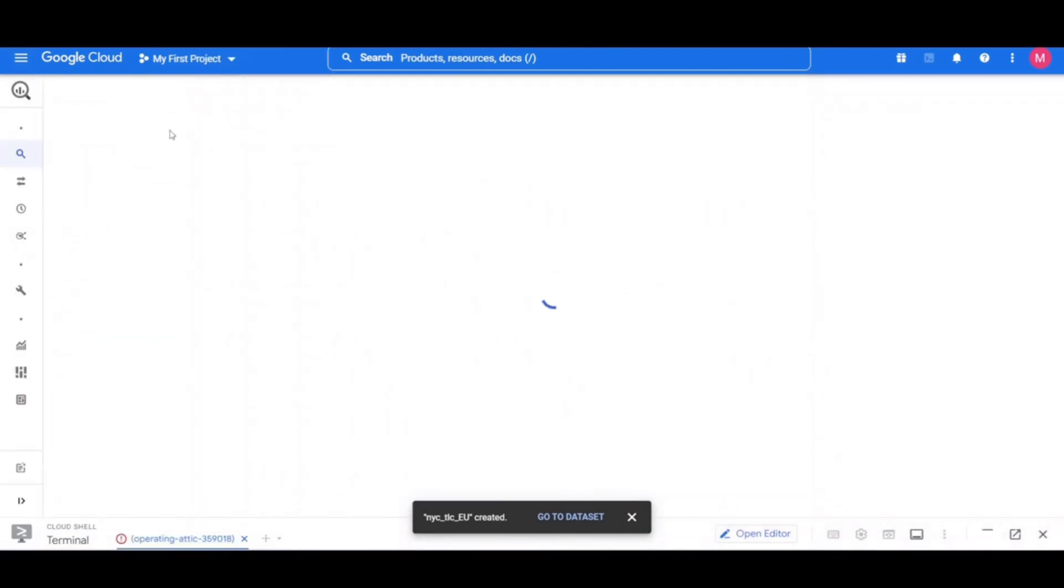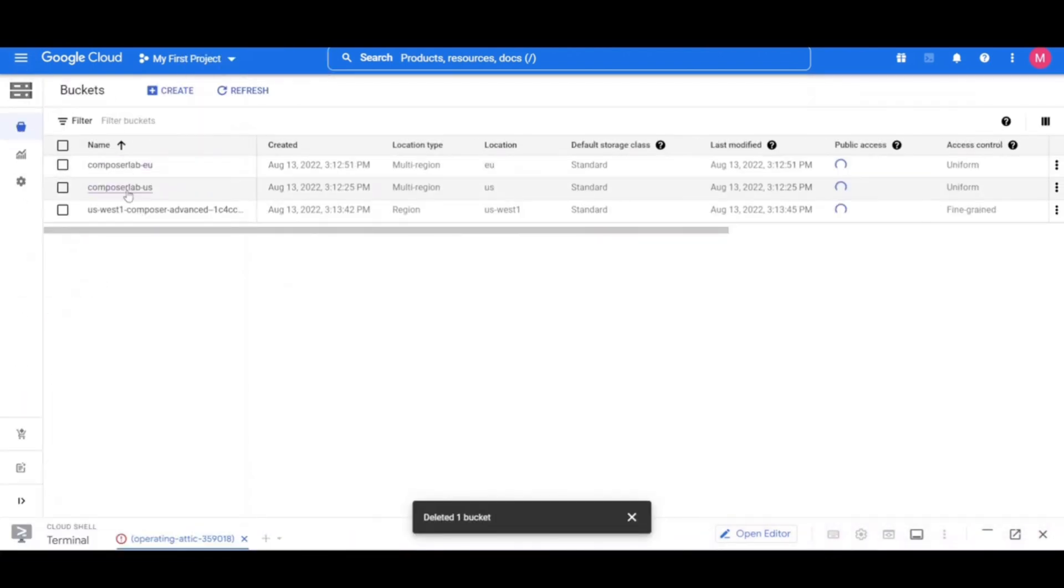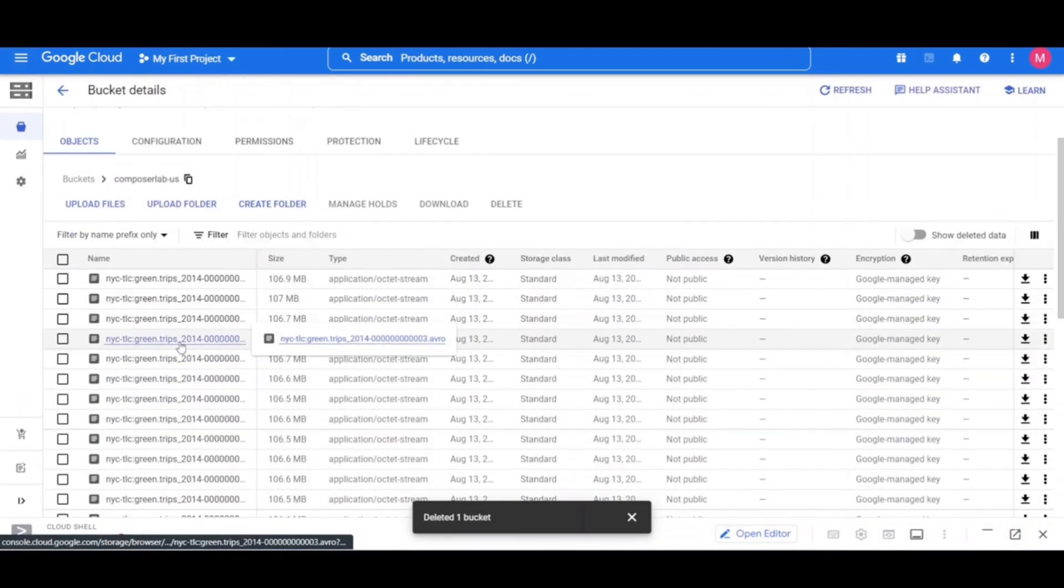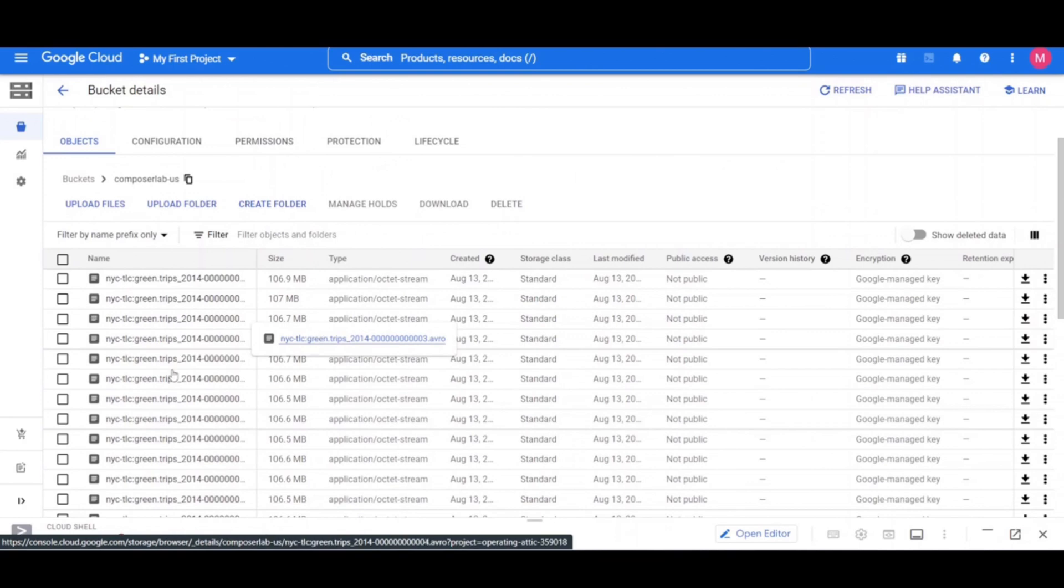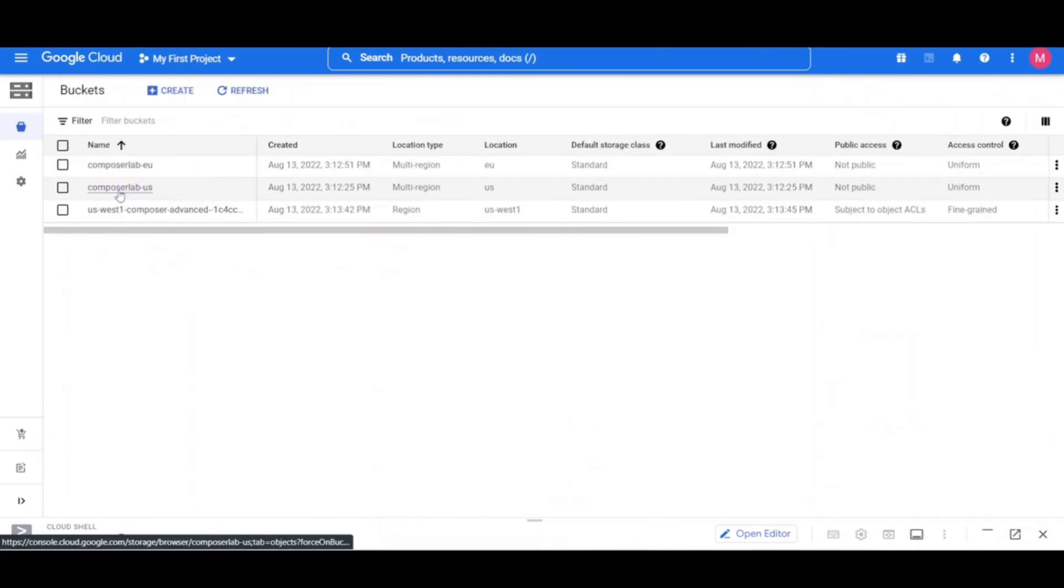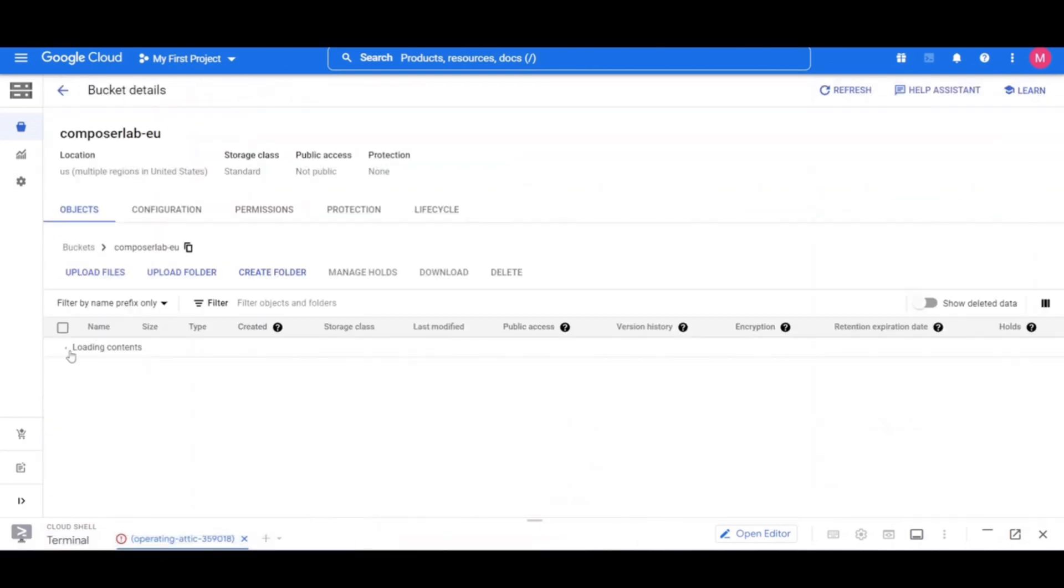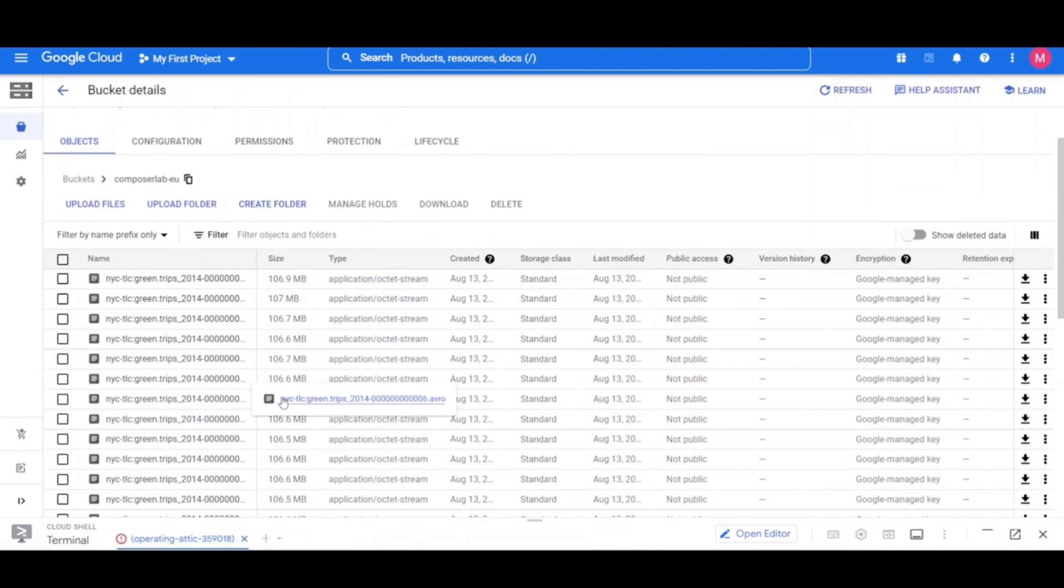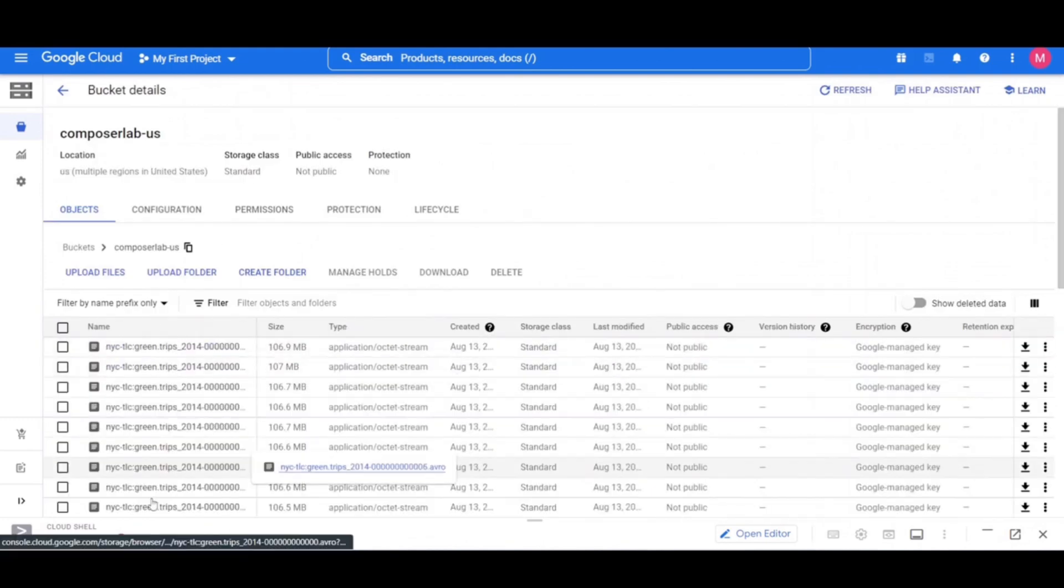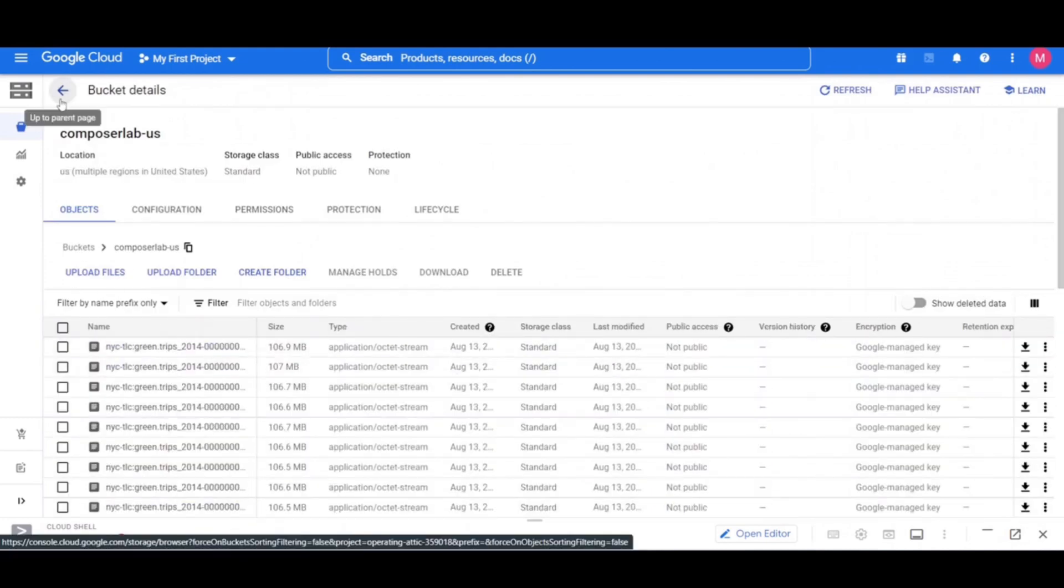The exported tables were copied from the US bucket to Europe cloud storage bucket. Click on cloud storage to see the intermediate Avro files in the source US and the destination Europe buckets.